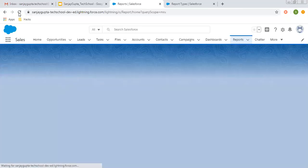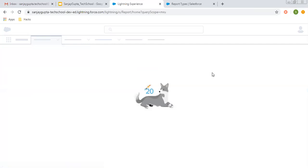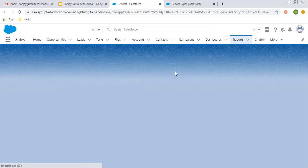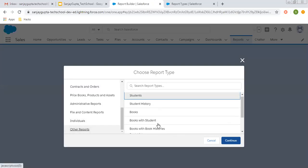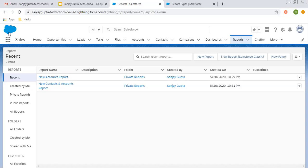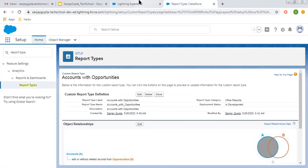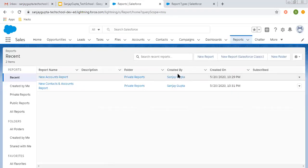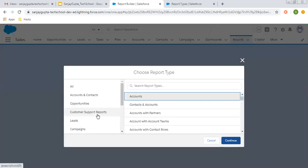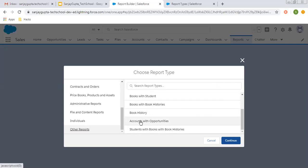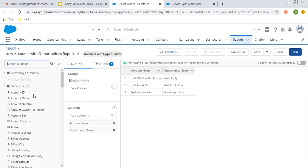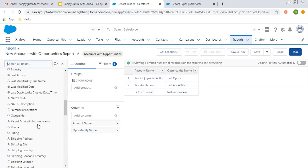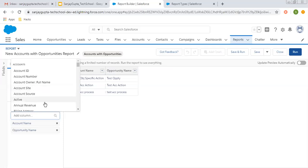So that this report type will be available to create reports. Now if I go here and do a refresh, then choose New Report, you will see in the Other Reports category that the report type is available. From here I'll click on Other Reports — after another refresh and clicking New Reports — yes, here you can see Accounts with Opportunities report type is available. Choose it, click Continue, and now your report builder is opened. All fields related to Account and then Opportunities are available, and with the help of Columns you can choose which fields to add.